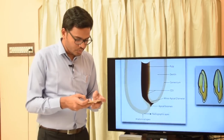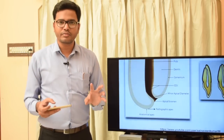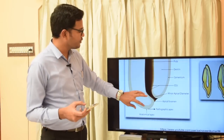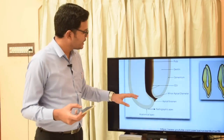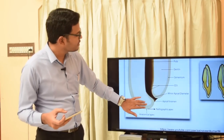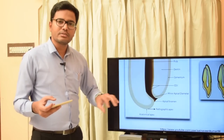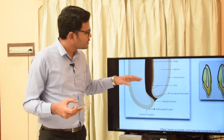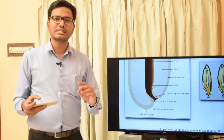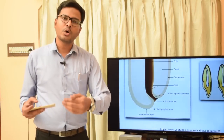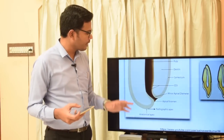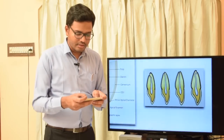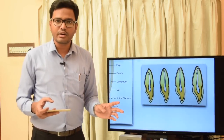In young permanent teeth, canals are wider with a funnel-shaped apical foramen filled with periodontal tissue. As age progresses, cementum and dentin are deposited, causing the CDJ to shift inwards — studies show CDJ is present 0.4 to 0.7 mm short of the anatomic apex in many cases. Also, the apical foramen doesn't always coincide with the anatomic apex.